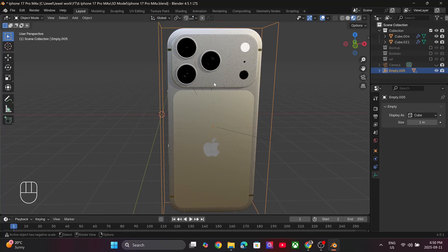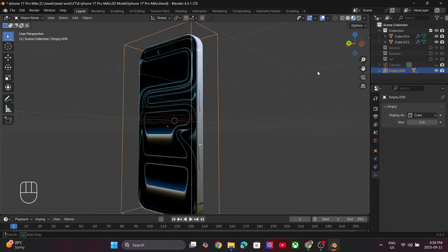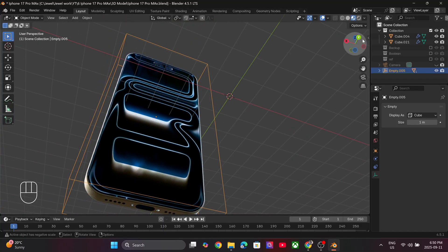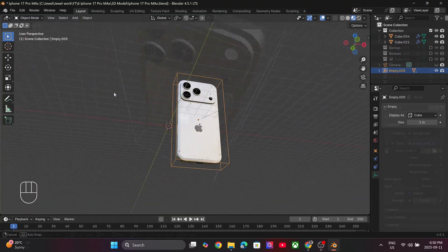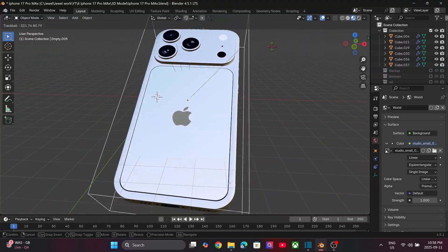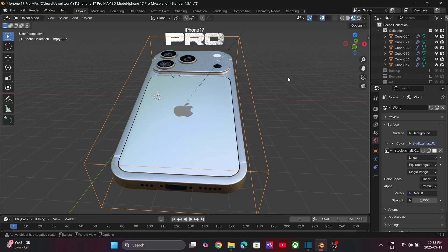That's it for this tutorial. I hope you liked it. Please leave a like and let me know your thoughts in the comment section below. Stay tuned for more such exciting Blender tutorials.